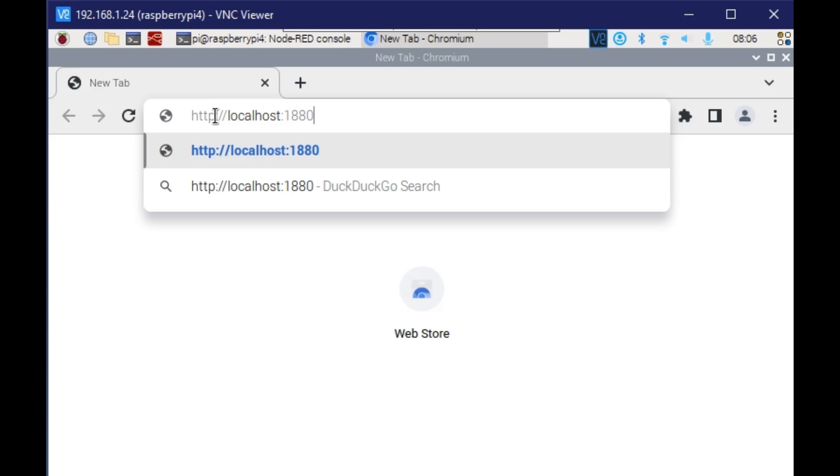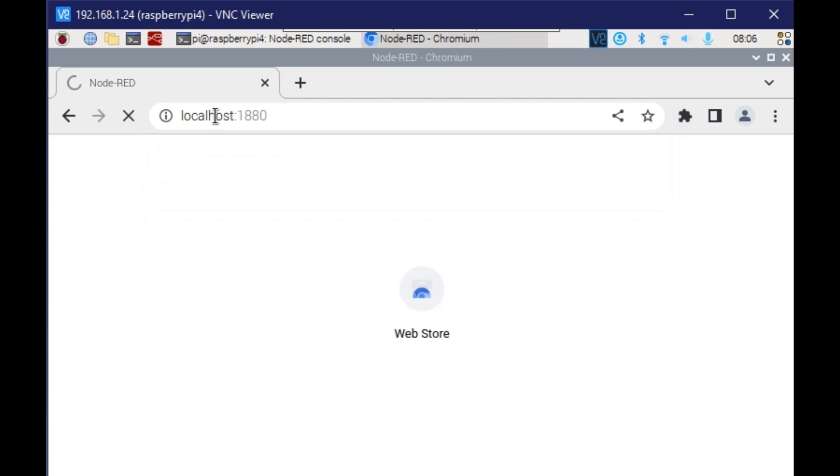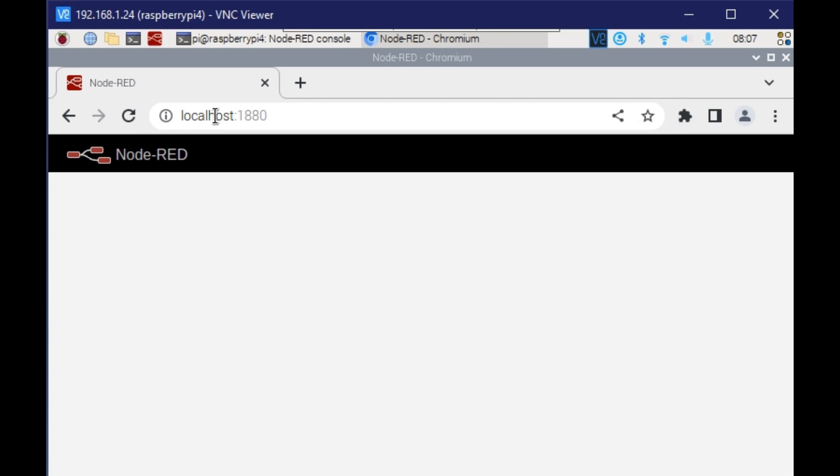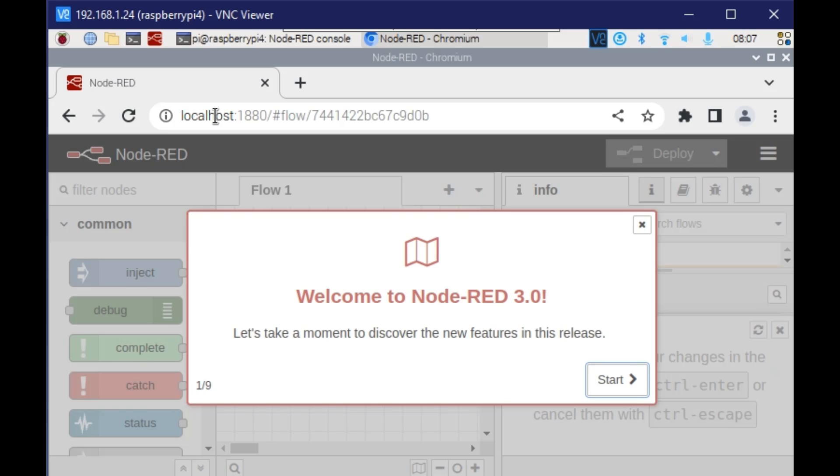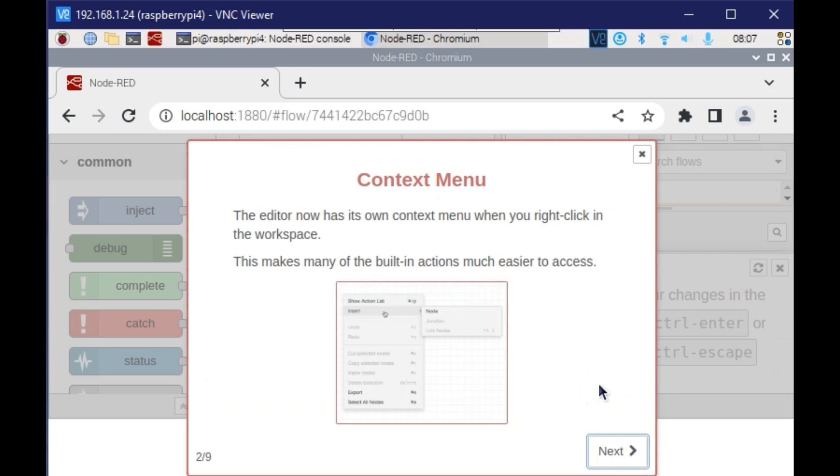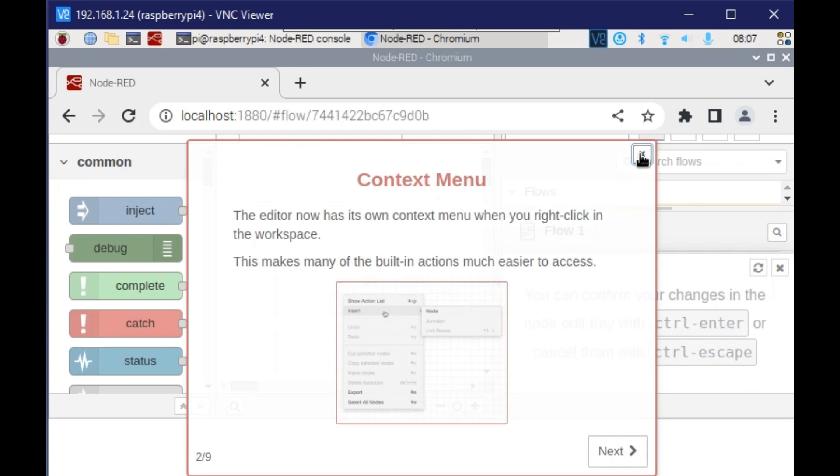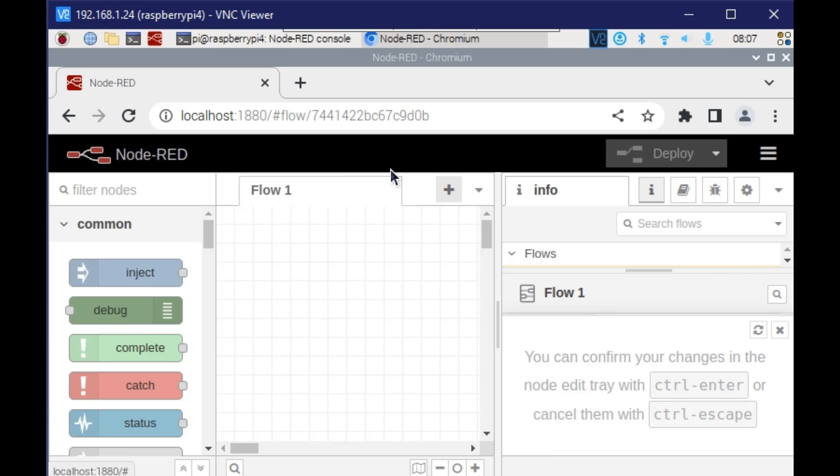Make sure the port number is 1880, the default one. Since we don't have any security installed, it will not ask for any login. We can see this welcome screen, and it will give you some tips. I am just closing it for now. This is how you access from within the Raspberry Pi.